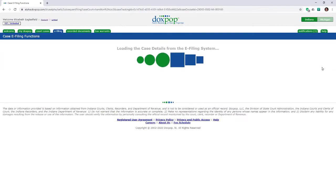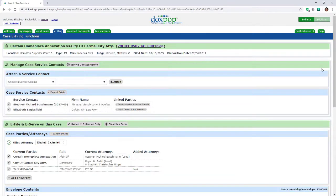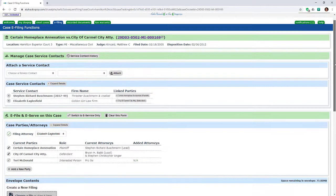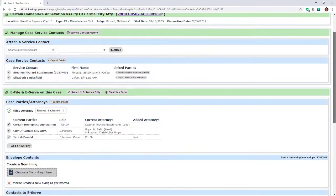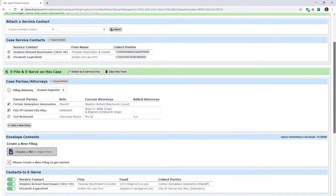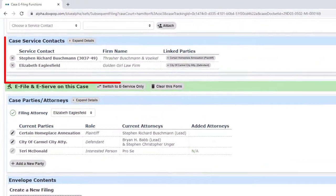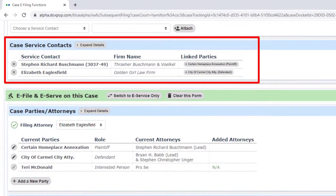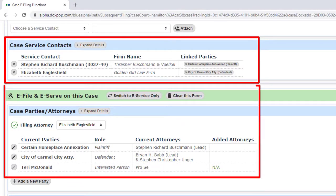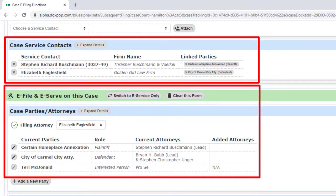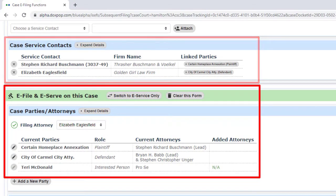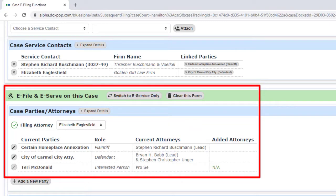Whenever you begin a filing, you should check the service contacts to make sure they are complete. At a minimum, both you and the opposing counsel should be listed. Notice that the parties to this case, along with their current counsel, are all listed just below the service contact area.